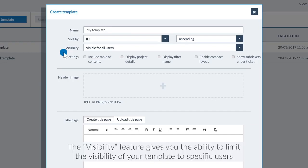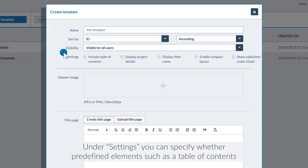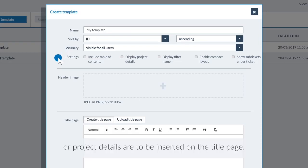The visibility feature gives you the ability to limit the visibility of your template to specific users. Under settings, you can specify whether predefined elements such as a table of content or project details are to be inserted on the title page.